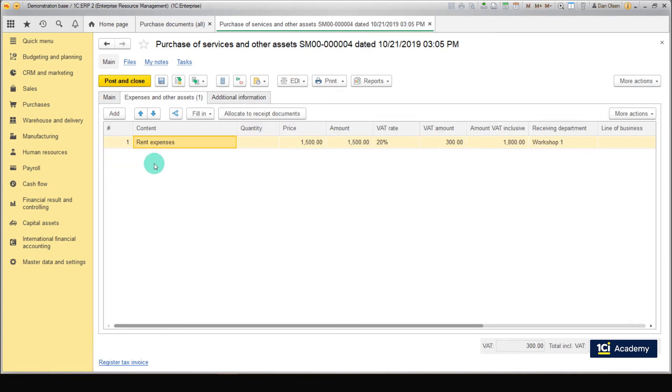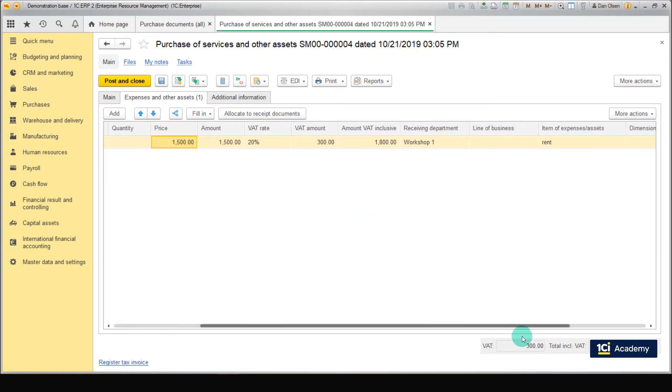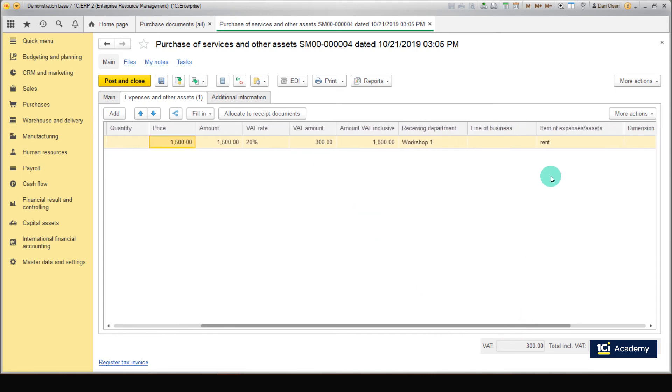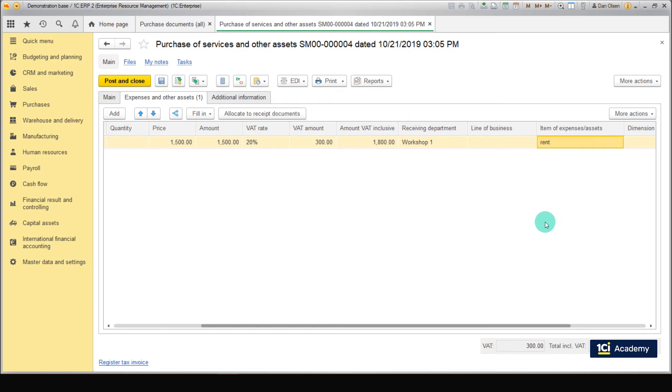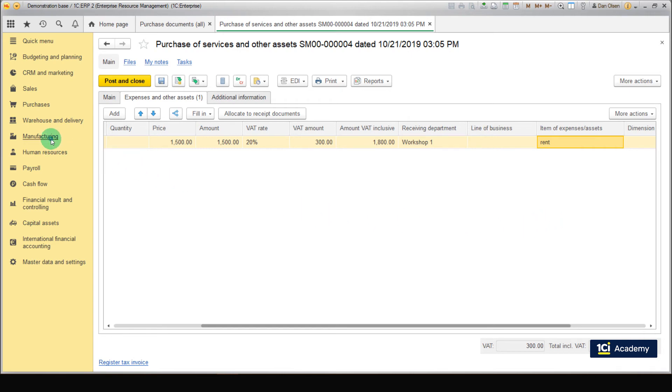Now record the rent expenses equal to 1,500 euros. The expense item is the same as for electricity, but when creating the allocation rule, allocate the expenses to all departments.